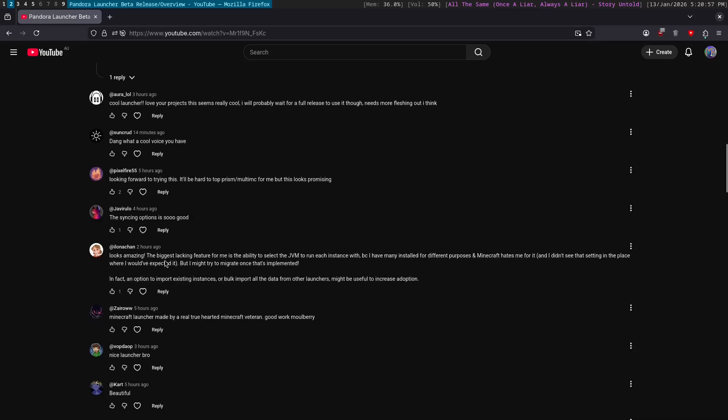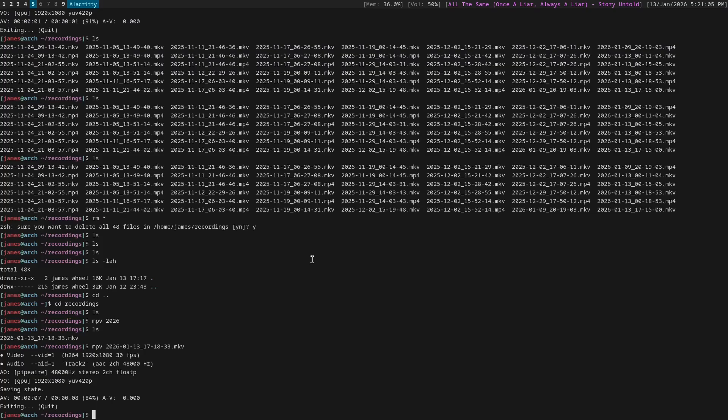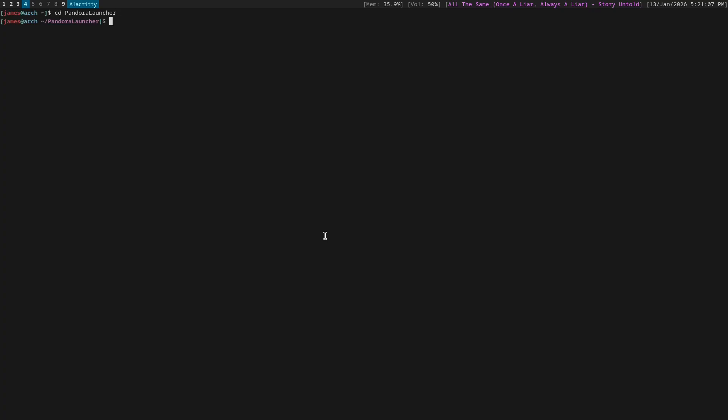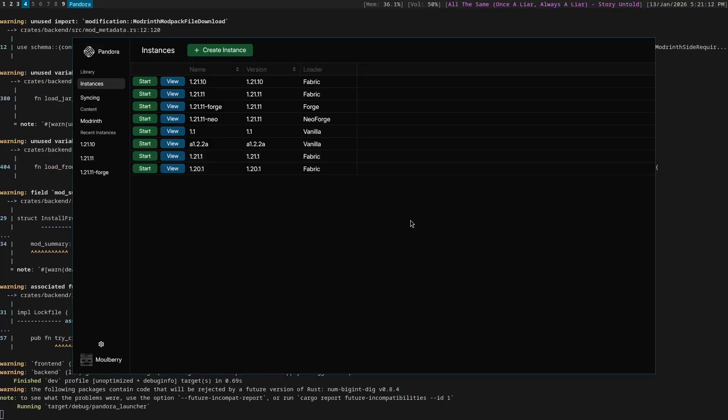Okay, where are the suggestions? There was like 20 of them. Okay, here we are. The ability to select a JVM to run each instance with. Okay, this one is fairly straightforward, so let's go ahead and add that.